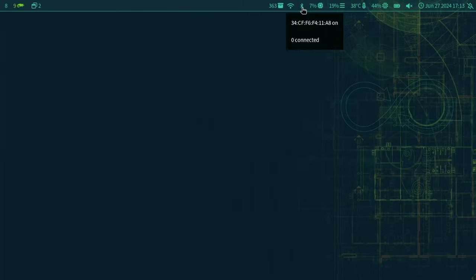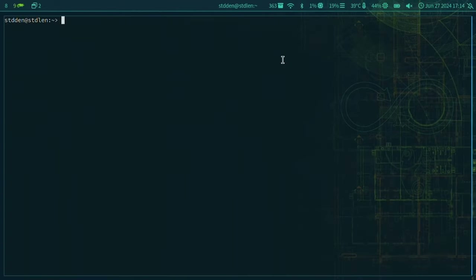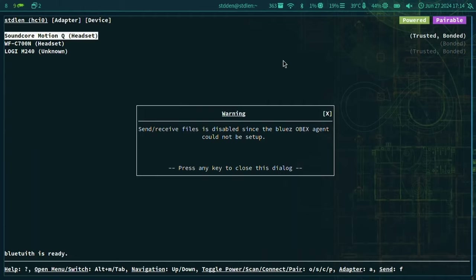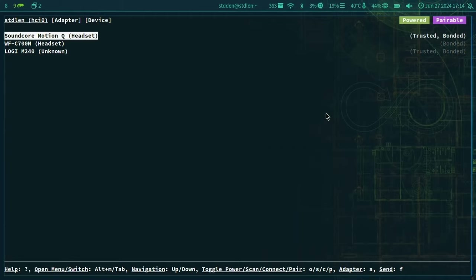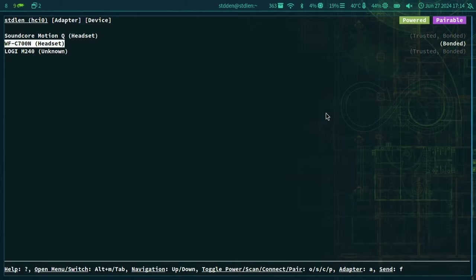By left-clicking on the Bluetooth icon you can go into configuration — right now it opens Bluetoothctl, the command-line interface to handle Bluetooth. We do have in the works a replacement using Bluetuith, which is a TUI-based Bluetooth manager. It's a little bit better in terms of choosing devices, connecting quickly, and toggling. We are thinking about switching to that one.